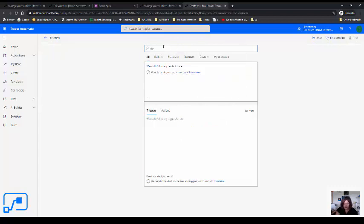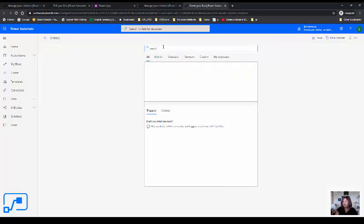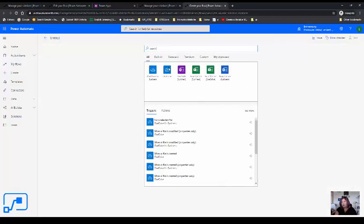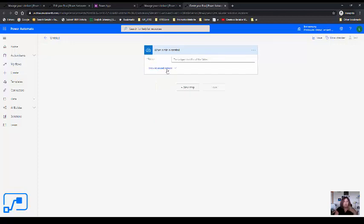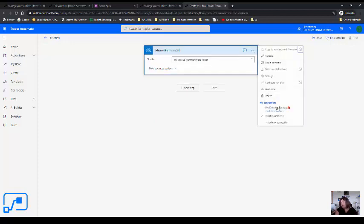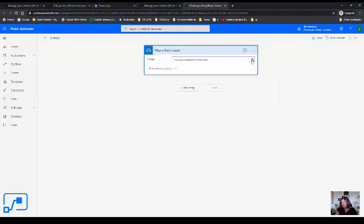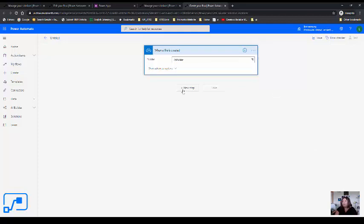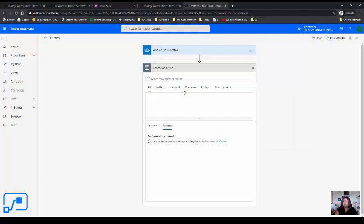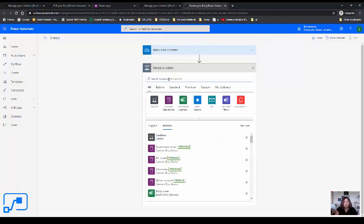Here, same as the previous demos that I have, I'm going to use Microsoft OneDrive for Business. I'm going to select when a file is created, so I'm going to put an image there. Just make sure you log in. This is my login and just choose the folder that you want. It can be root for me. I'm going to choose the AI folder one.